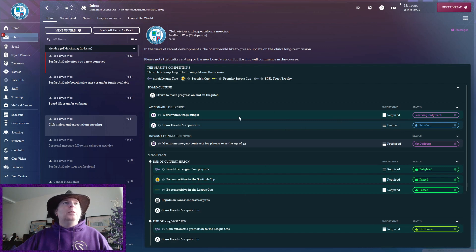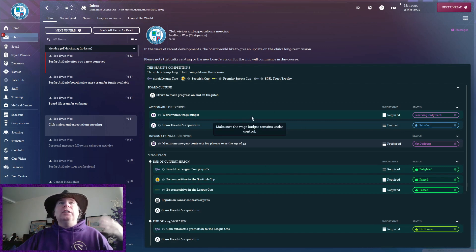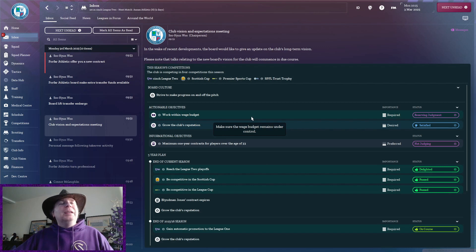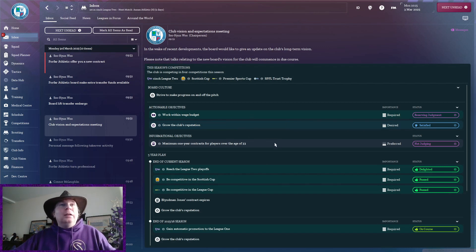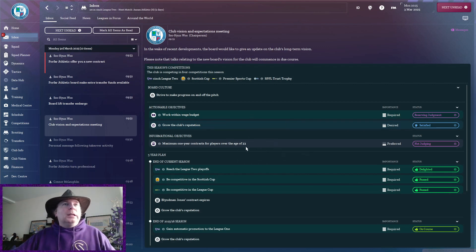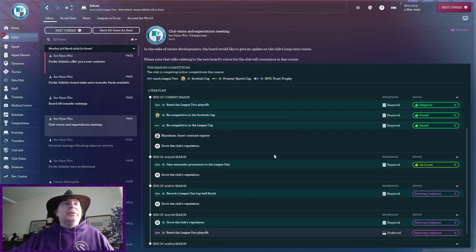And, yeah, working within wage budget, well, reserving judgment. You don't need to reserve judgment. Give me enough of a wage budget, I'll work within it. Nice. Quite happily. I don't really sign old players anyway, so that's not a problem.